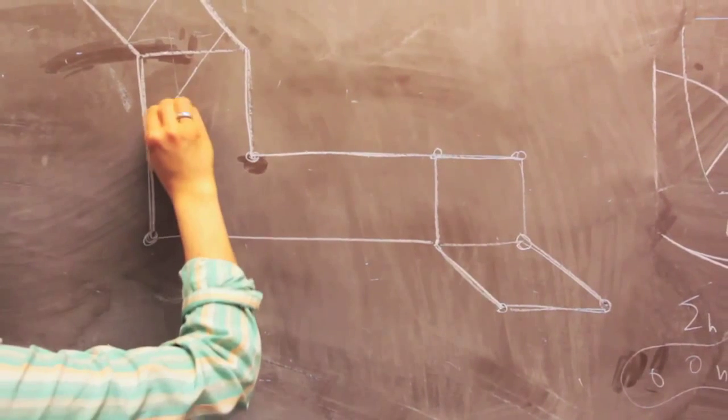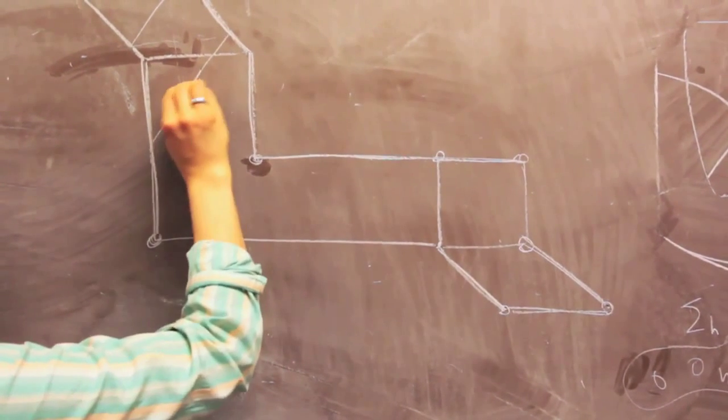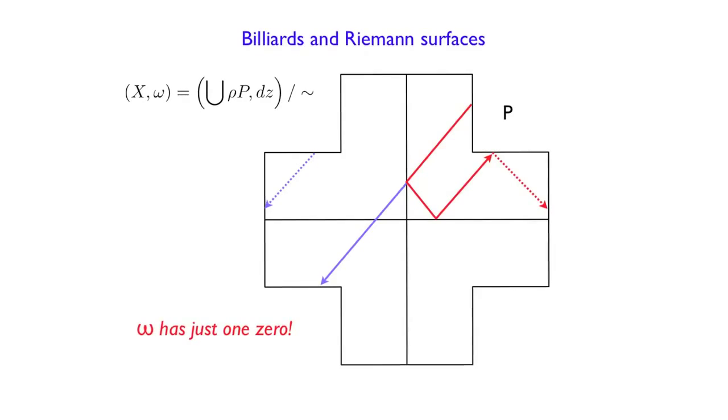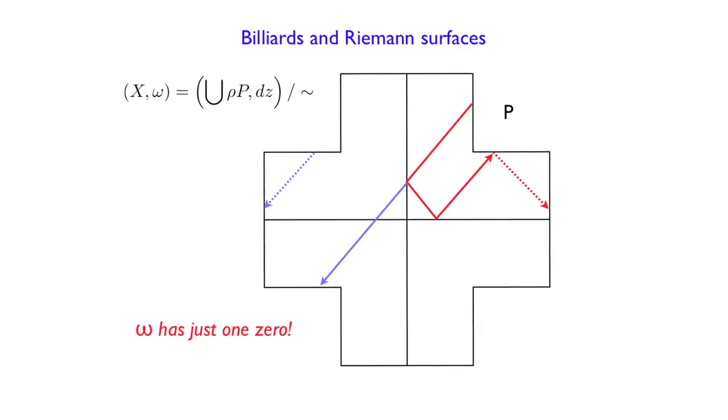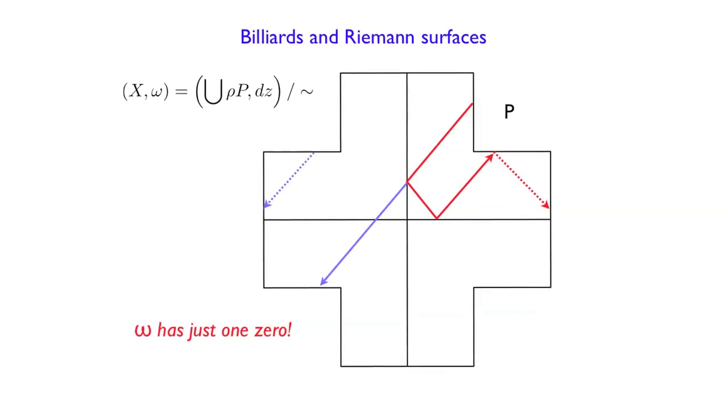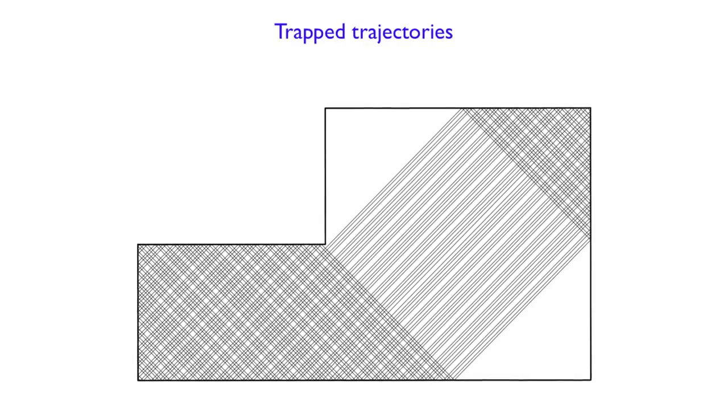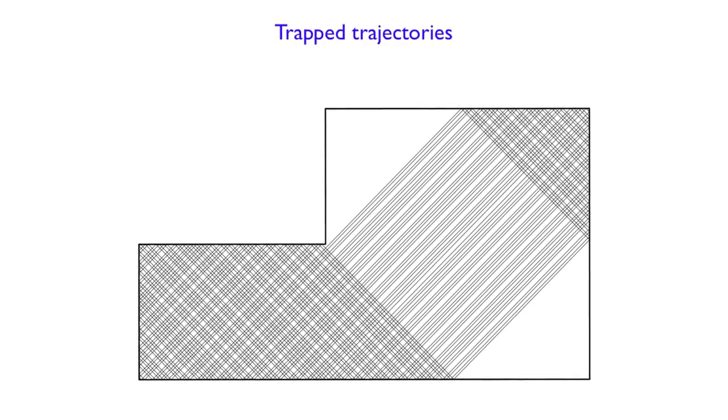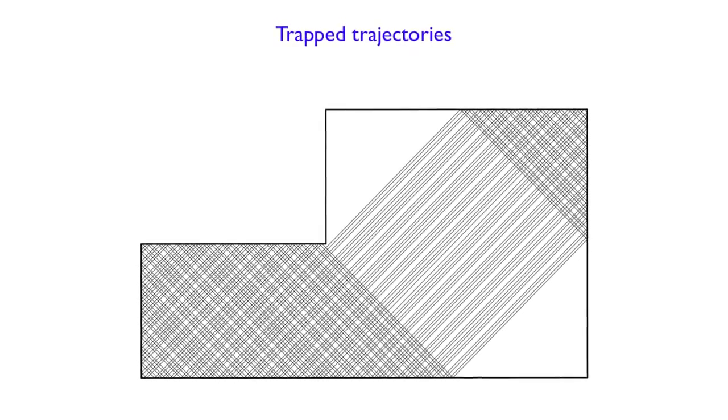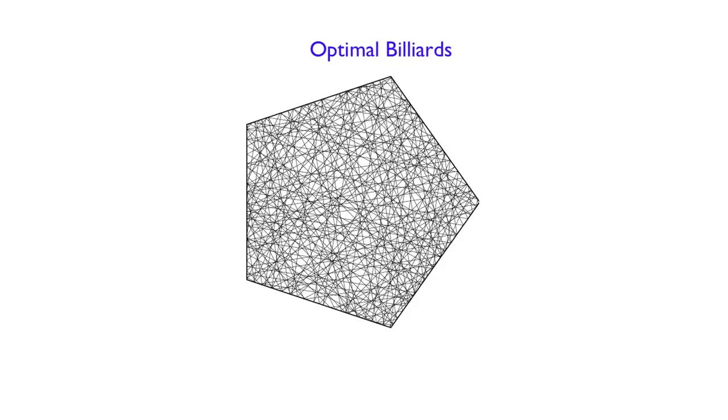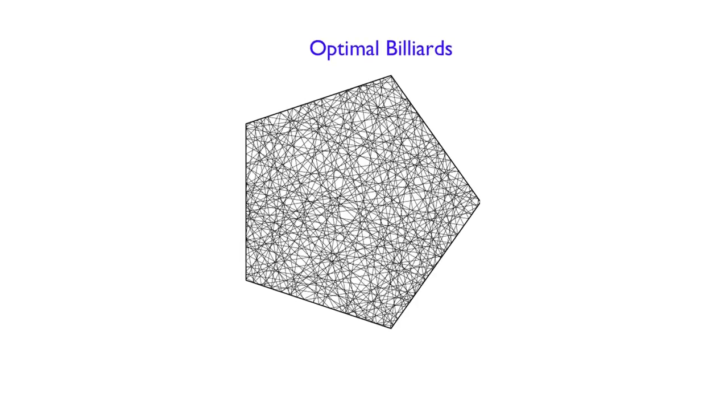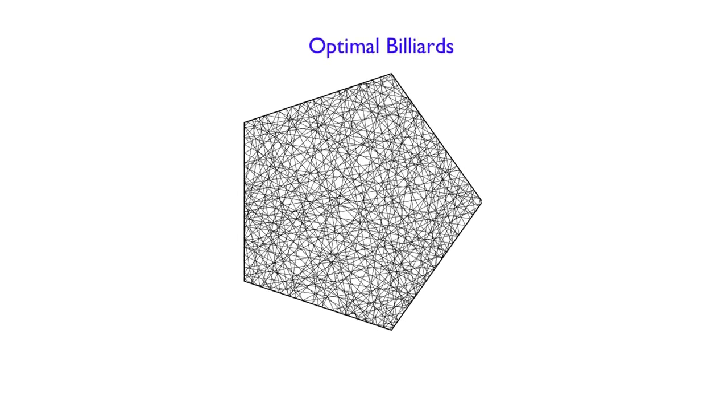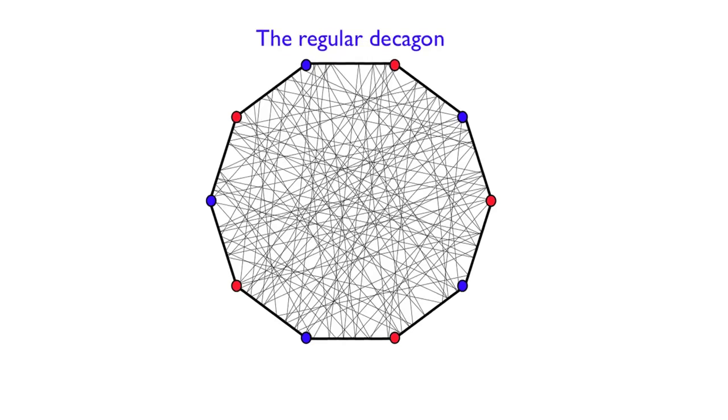One very famous example is if you have a billiard table and you start from a point and you hit the ball and it hits the boundaries and it moves forever. You want to see the trajectory of the ball. Would it cover all your billiard table? Can you find closed billiard paths?